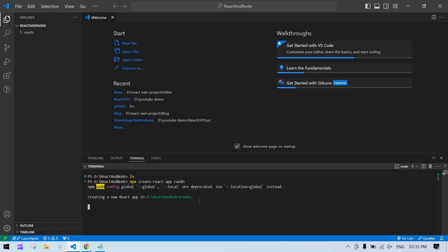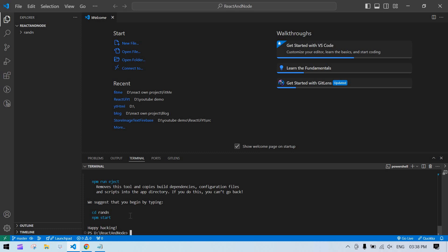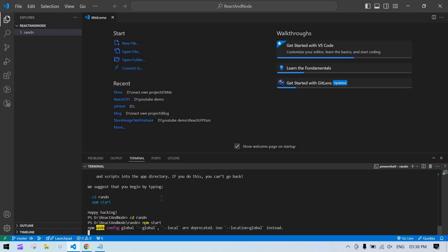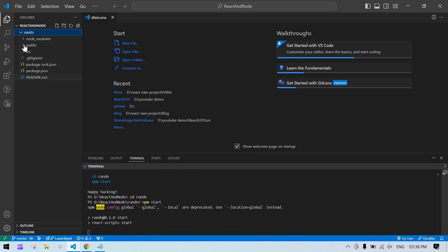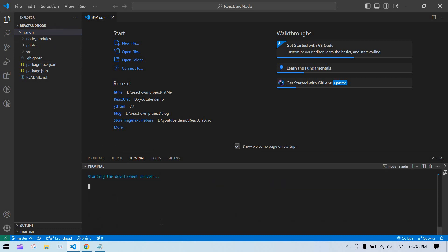Make sure you're connected to the internet because it will install necessary packages when the React project is being created. Once it's ready, navigate inside the React project and run npm start to confirm the React project is running.